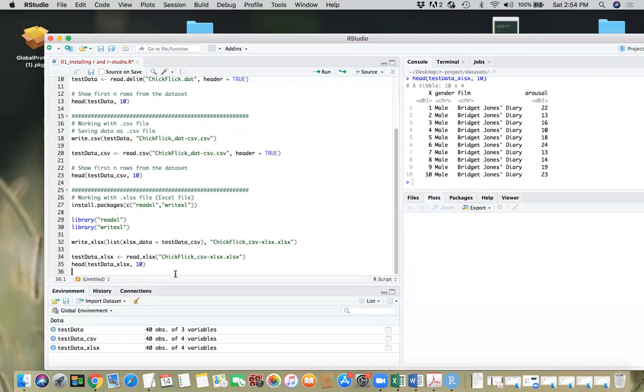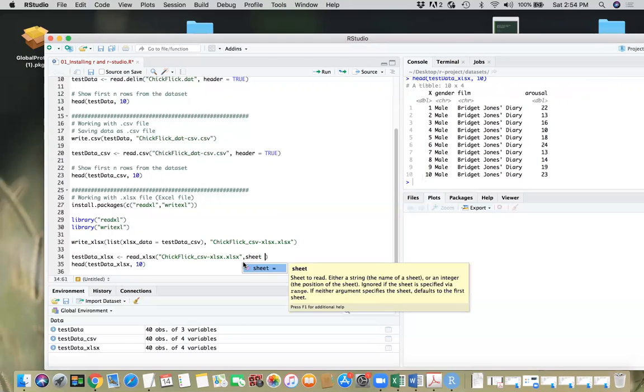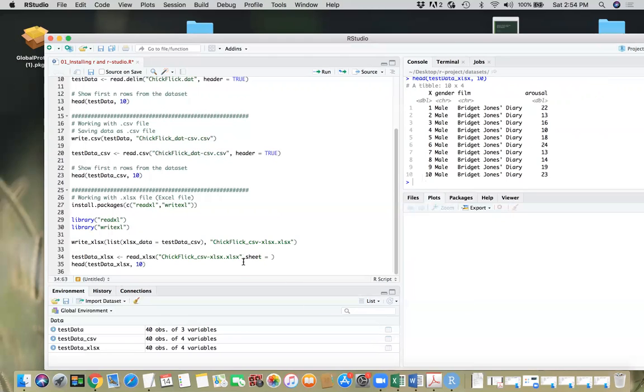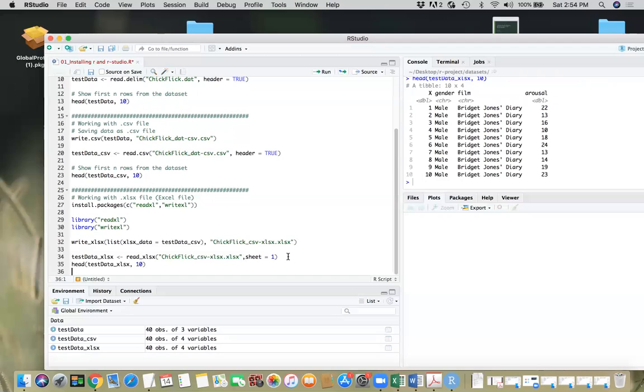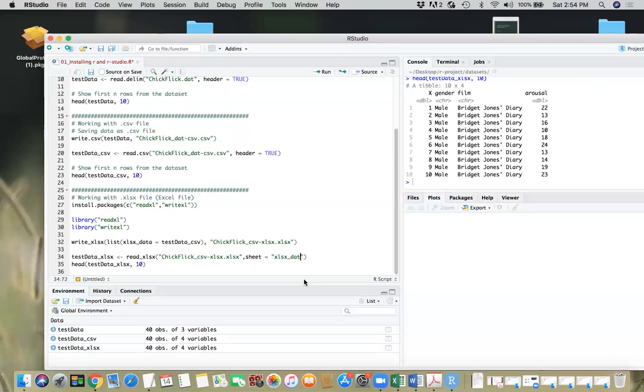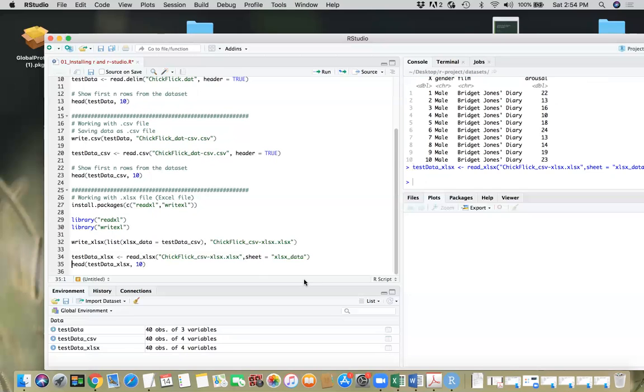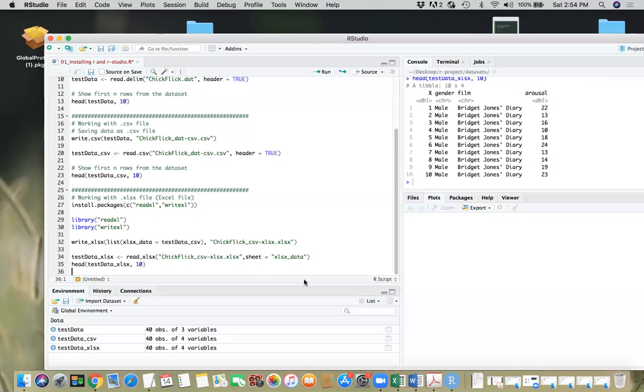Now you can do here, if you want to specify the sheet number, you can do that. So for example, you can say sheet equals one, this will work as well. It will just read the first sheet or you can also give the name of the sheet that you just gave. So we gave Excel SX underscore data. So this should work as well.